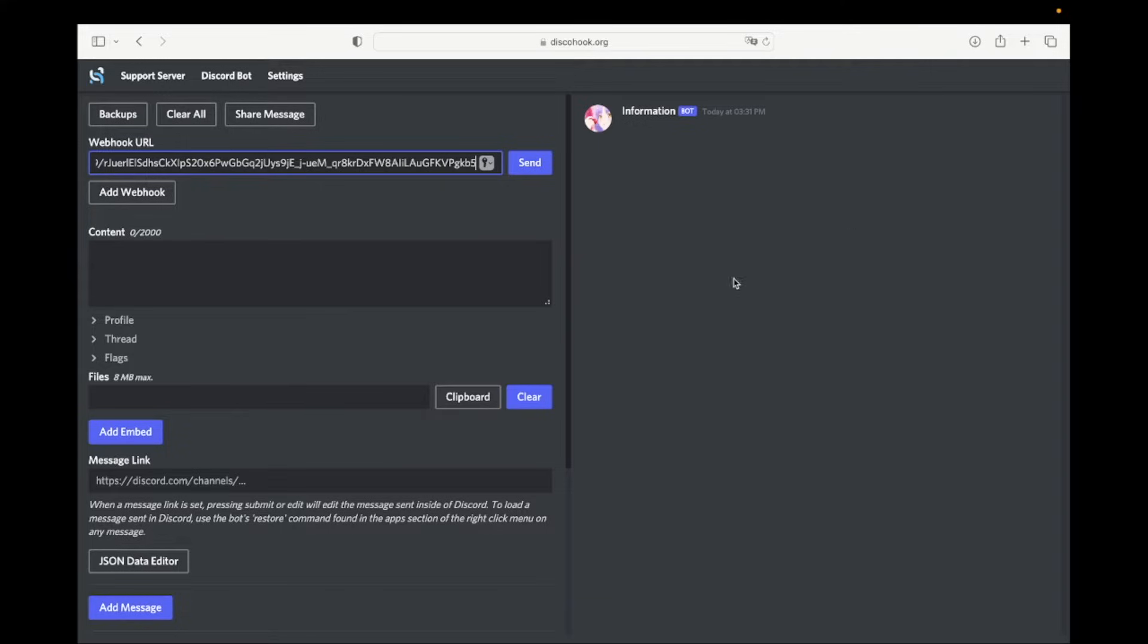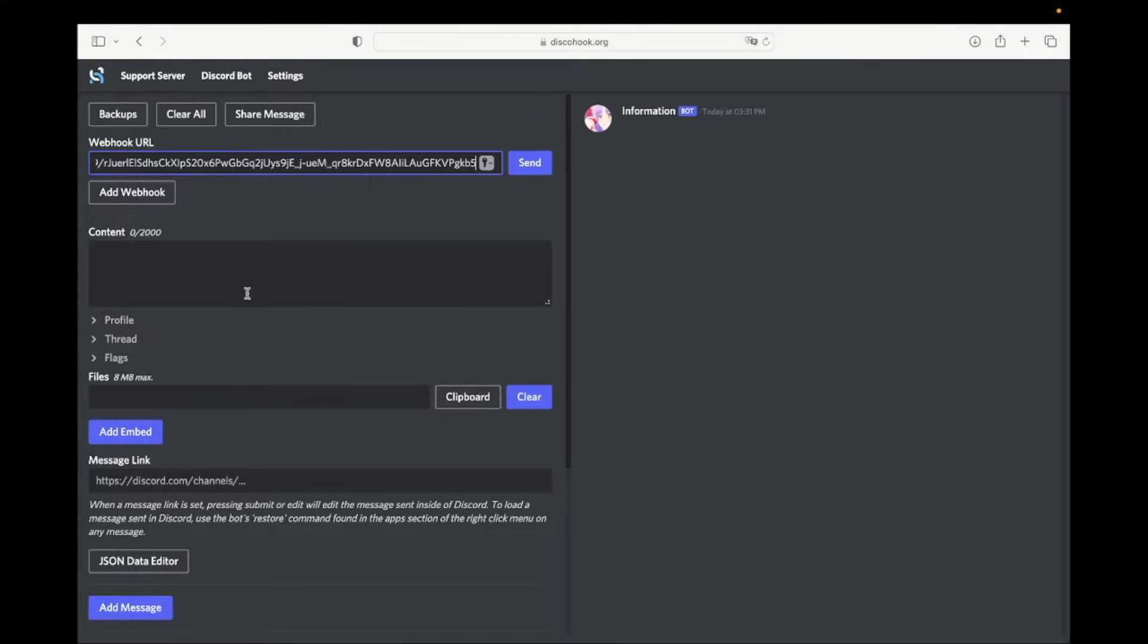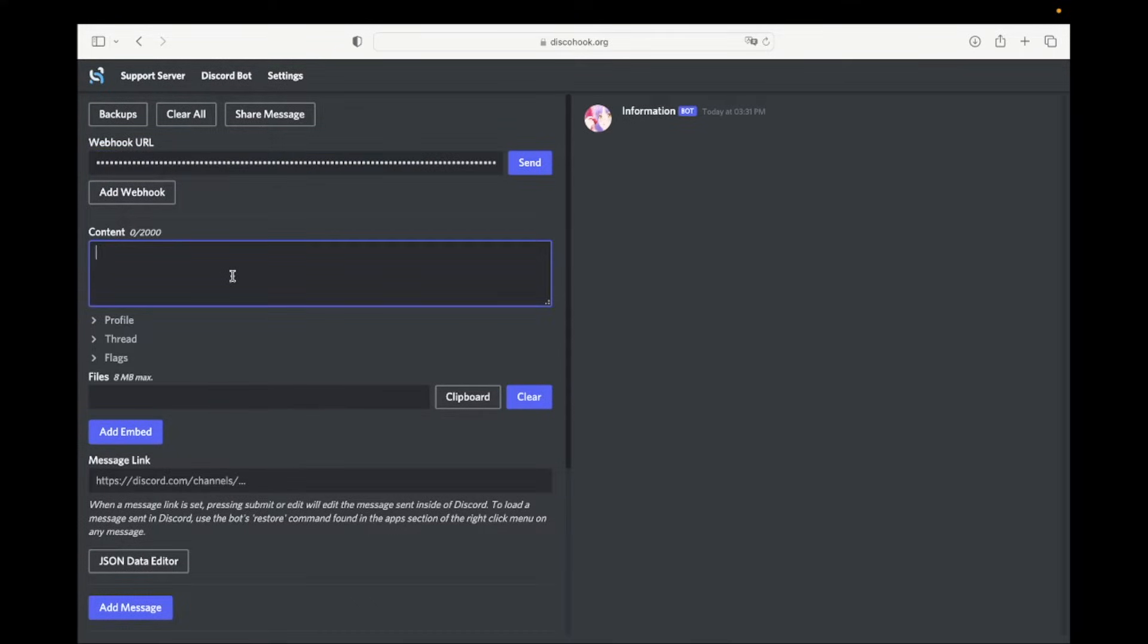At the right side, you can see how the message is going to look like. At the left side, you can edit the message. In the section called content, you can write some text above the embed message.